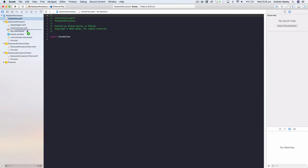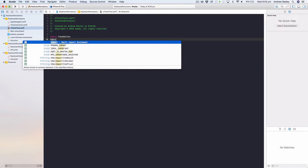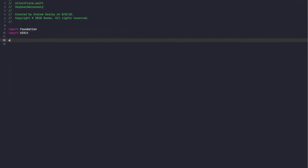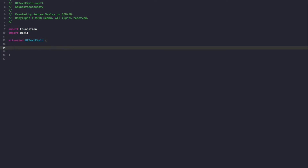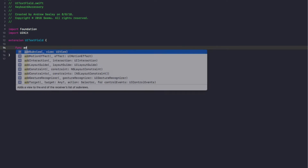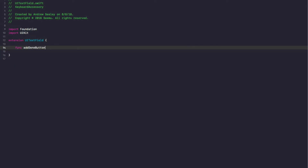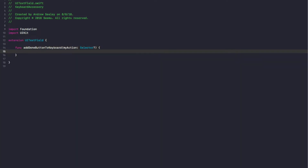Once you've done that, jump into the file, import UIKit, and we're going to create an extension on UITextField. We're going to create a new function called addDoneButtonToKeyboard, and it's going to take in an action called myAction of type Selector, which is optional — so it doesn't have to necessarily be passed through.